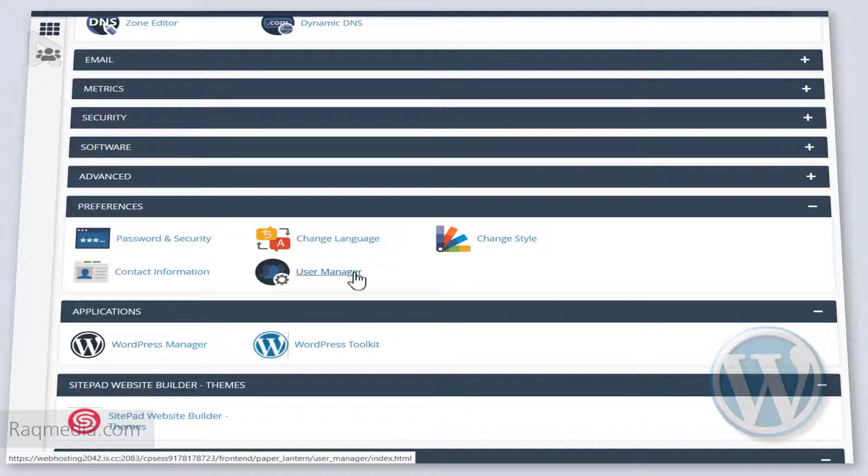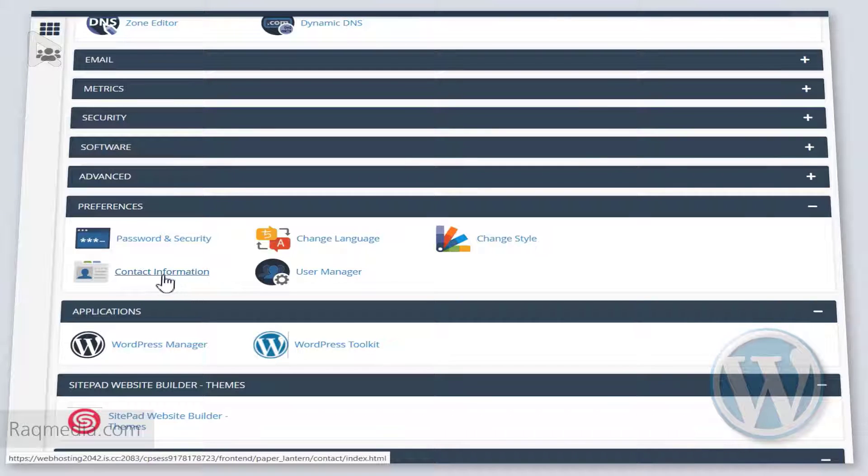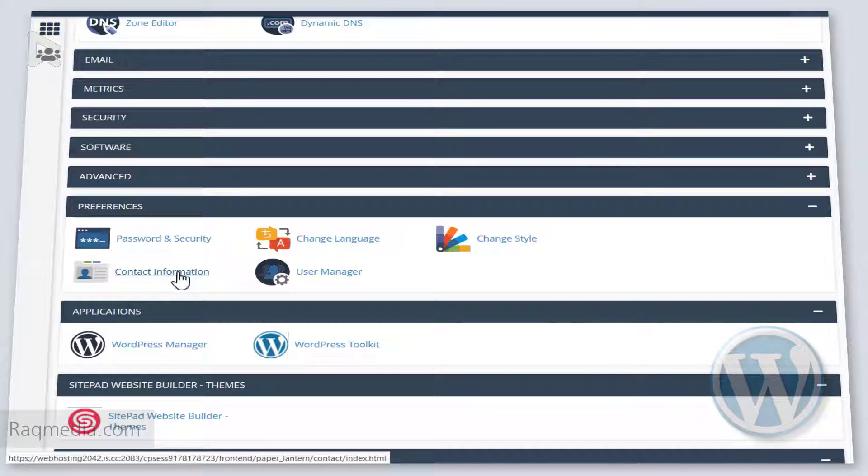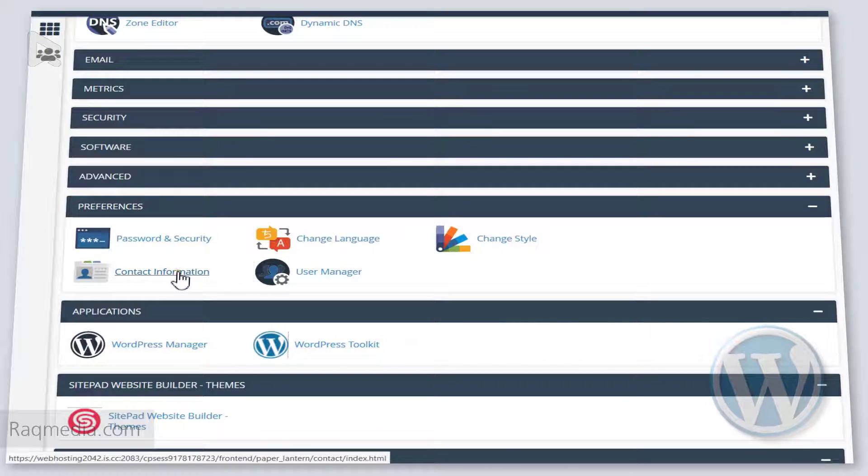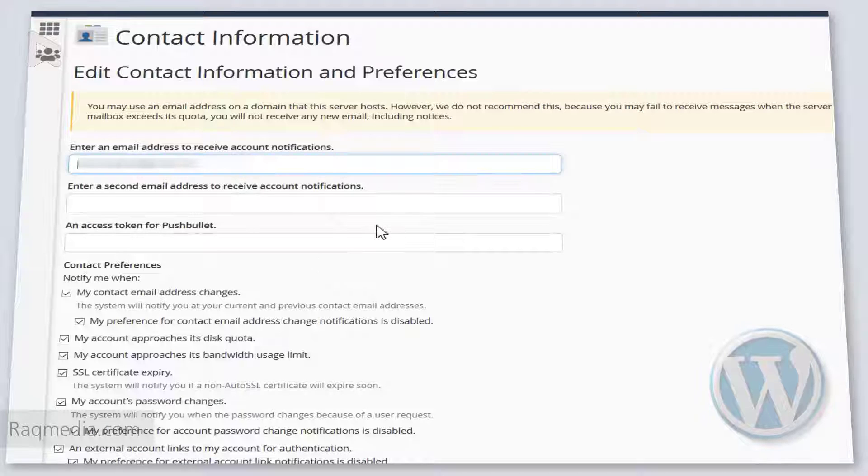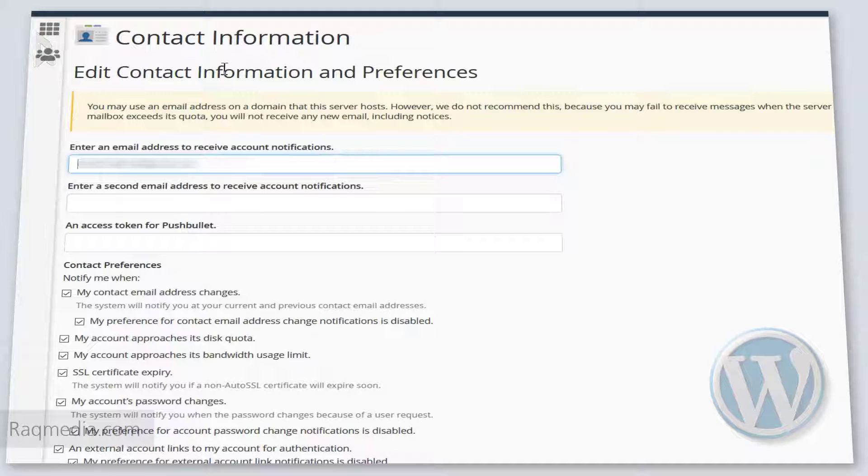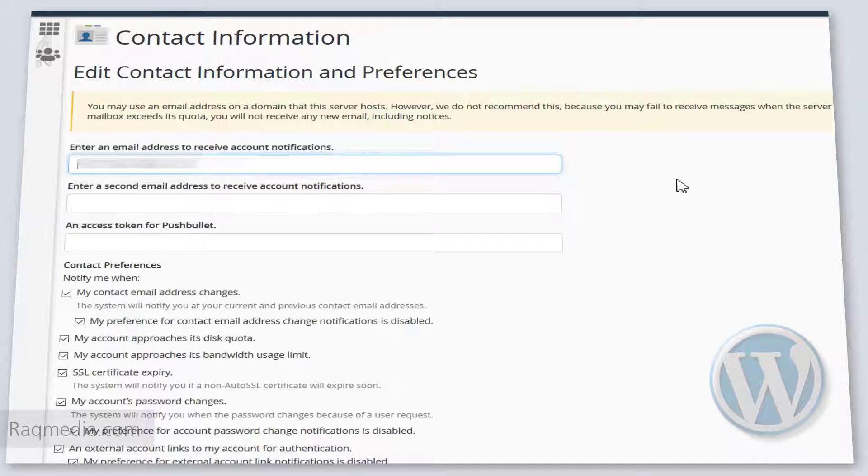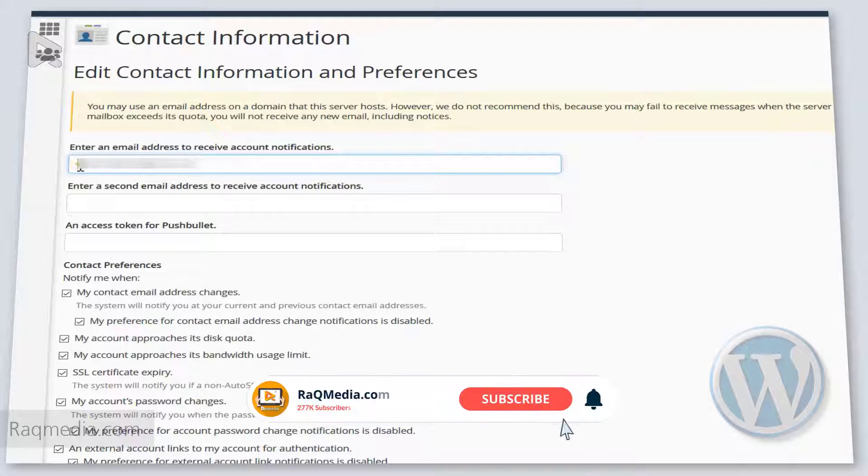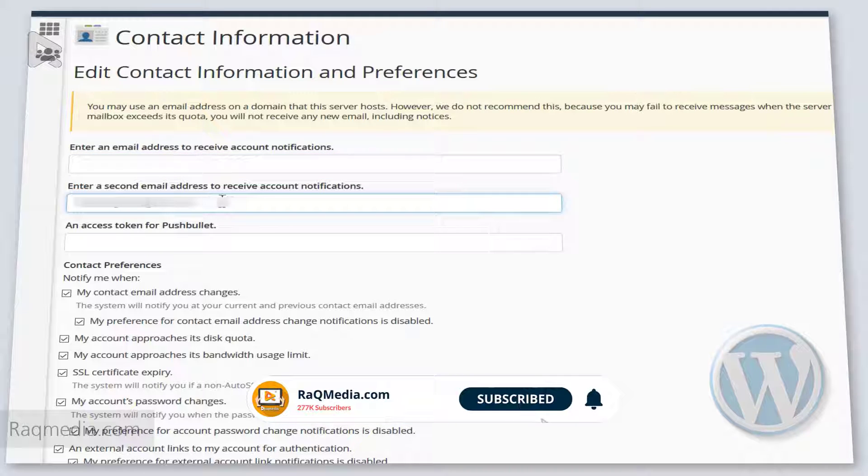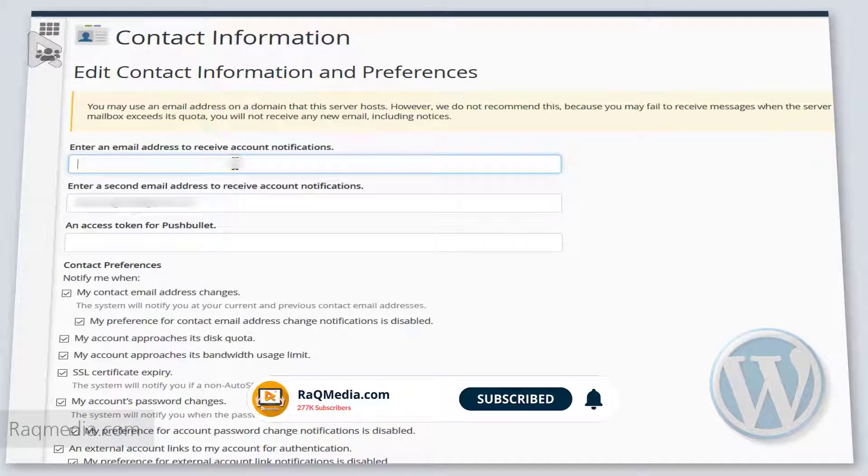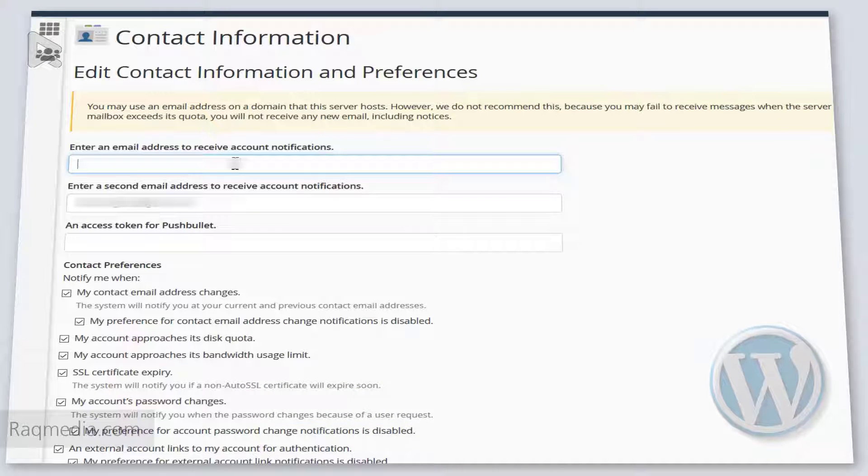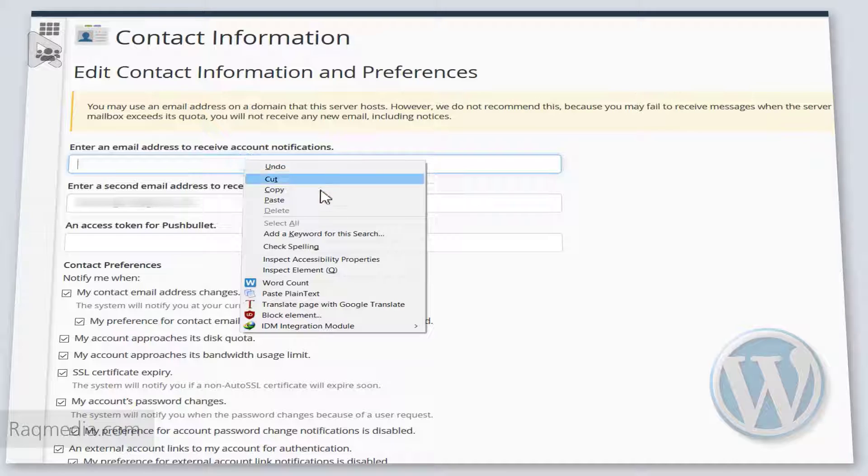In preferences, we have password and security, change the language and style, user manager, and contact information. So let's hit contact information first. We change the email that we want the web hosting service to contact us with.